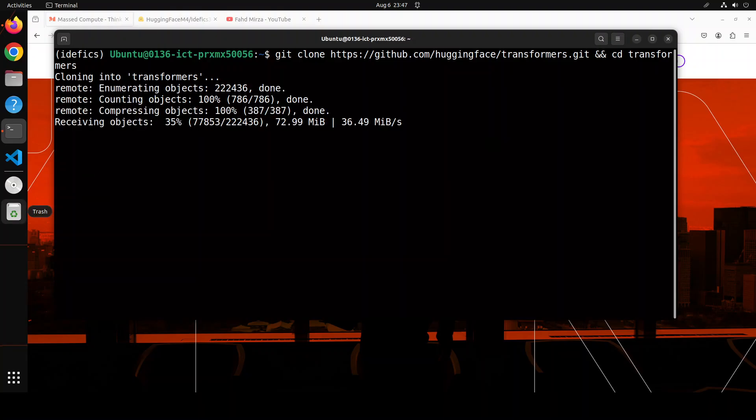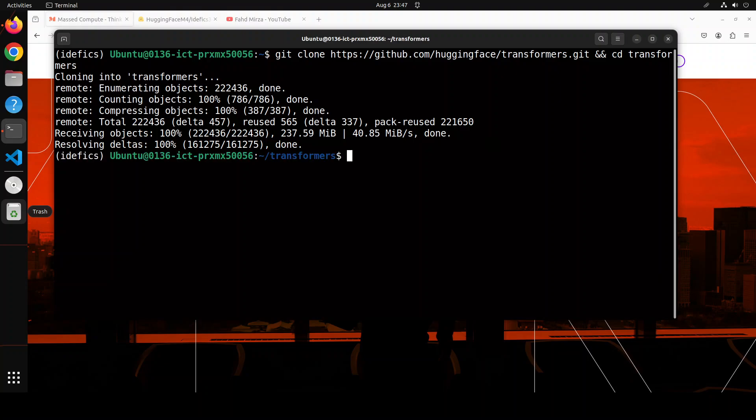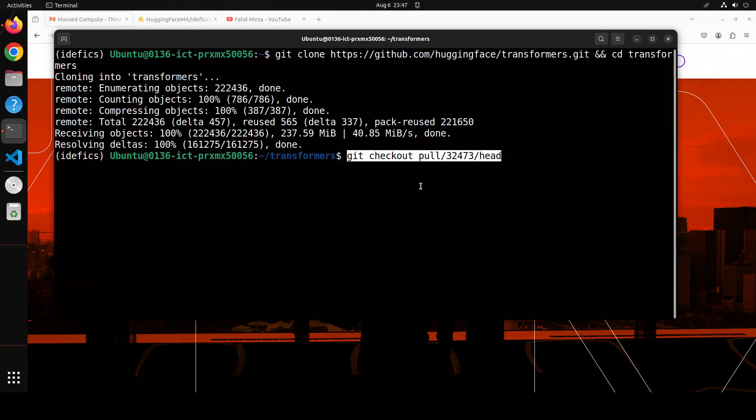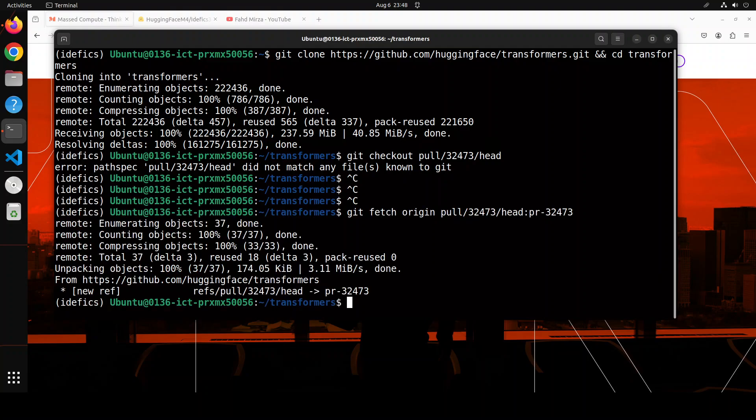Let me first git clone the Transformers repo and then we would do the checkout of the branch. Let's wait for it to finish. Now that is done, let's check out this branch.